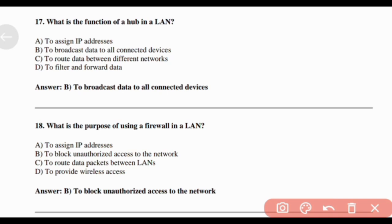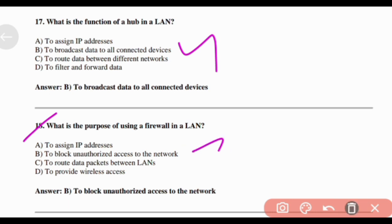What is the function of a hub in a LAN? Answer: Option B — To broadcast data to all connected devices. What is the purpose of using a firewall in a LAN? Answer: Option B — To block unauthorized access to the network.